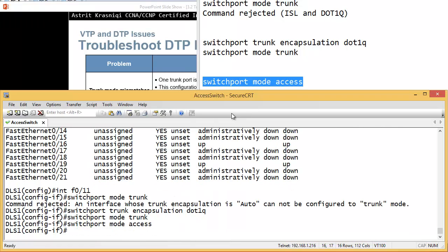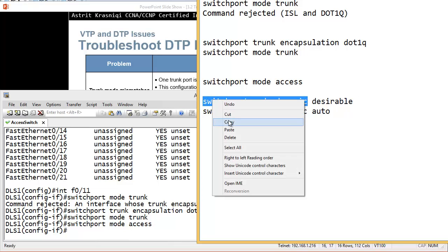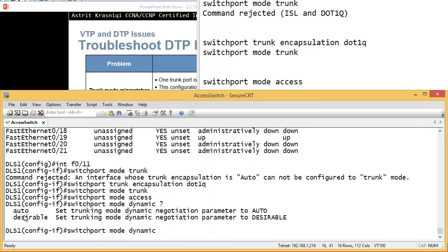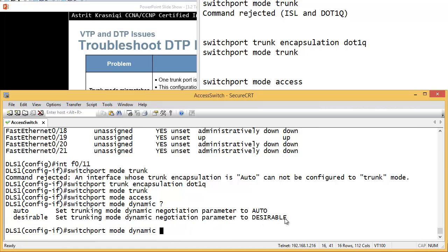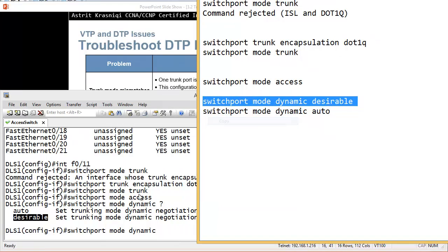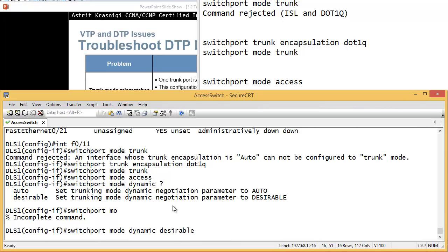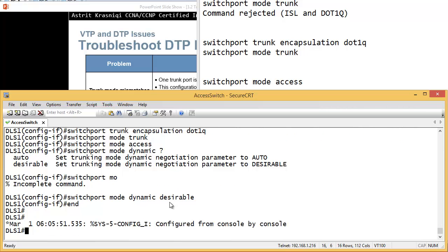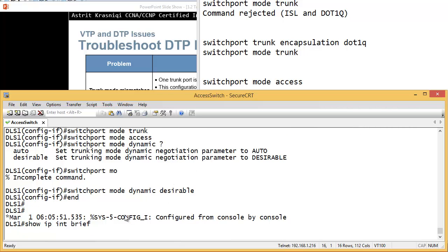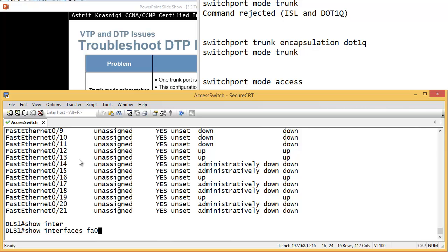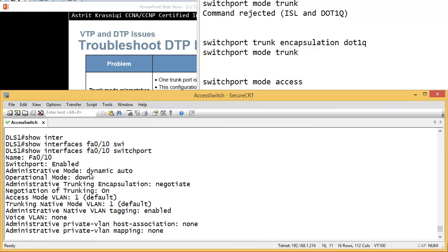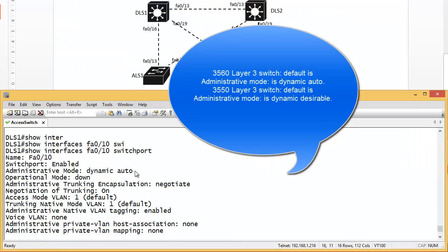Or you can let it be desirable. Using the question mark after 'switchport mode dynamic', you can see 'desirable - set the trunking mode to dynamic negotiating' and 'auto'. Let's check the default: 'show interface FA0/10 switchport'. At the top you can see this is a layer 3 switch - DLS - and the administrative mode by default is 'dynamic auto'.